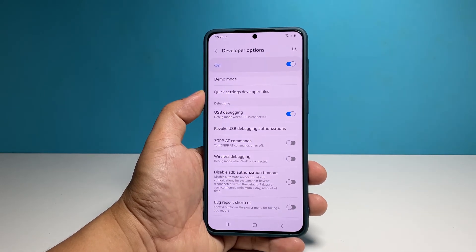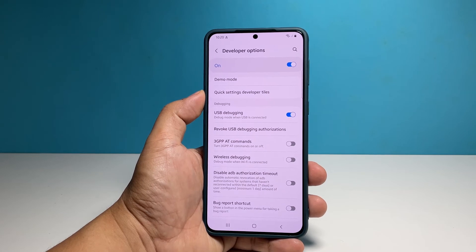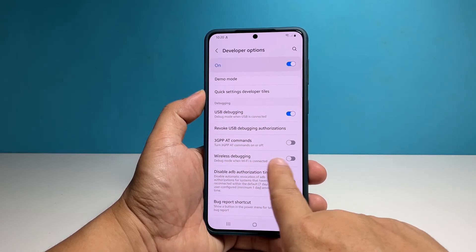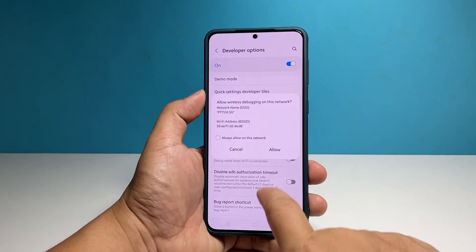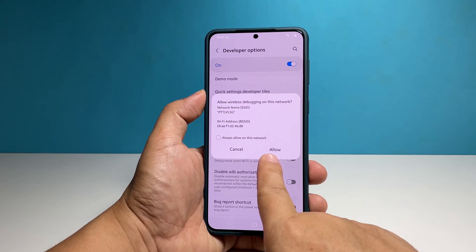Most of the time, that should be enough for you to debug your apps or anything that you're working on. However, if you want to debug without cables, then you should also enable wireless debugging.